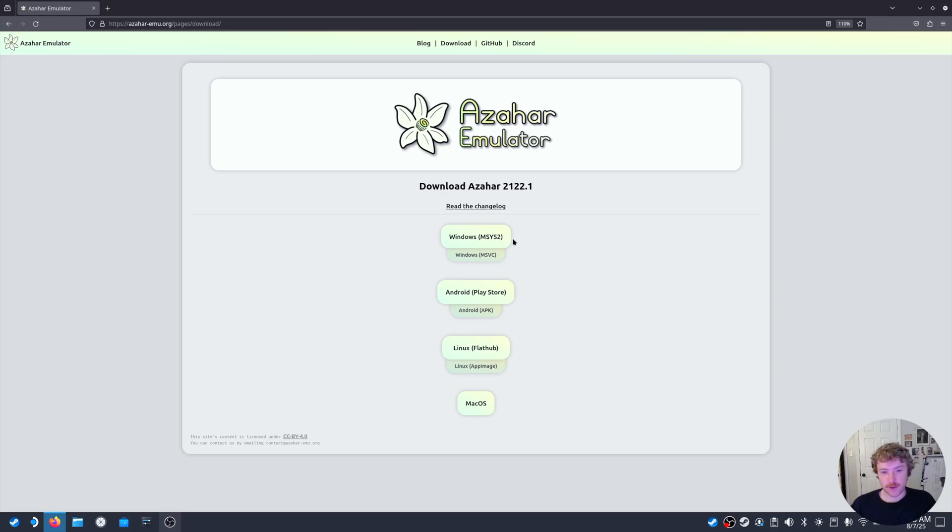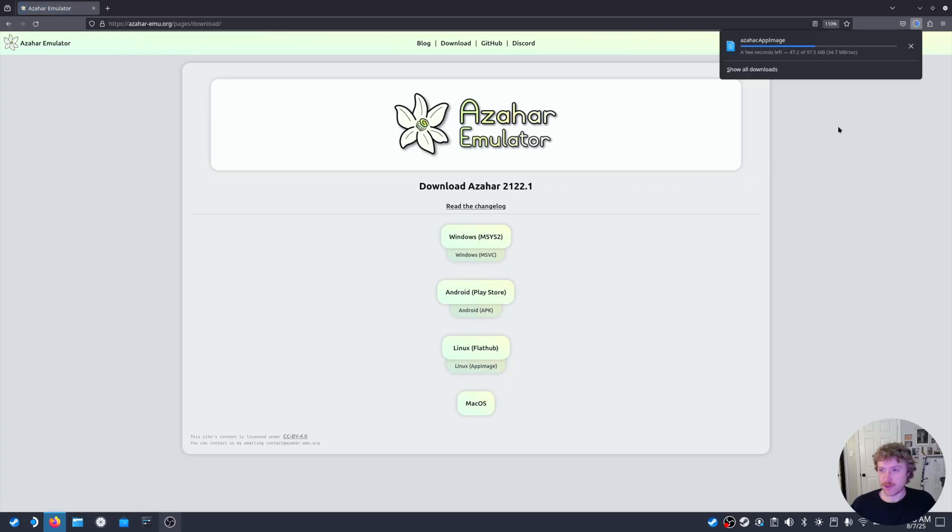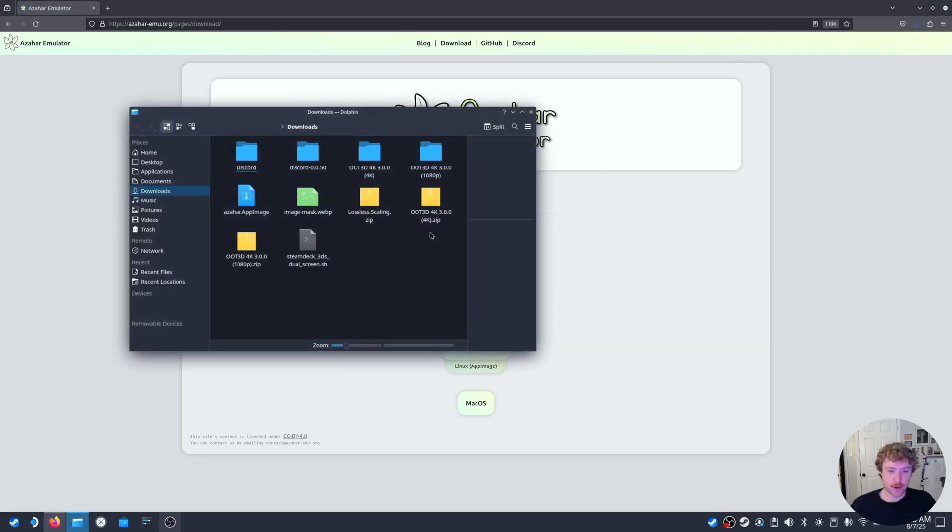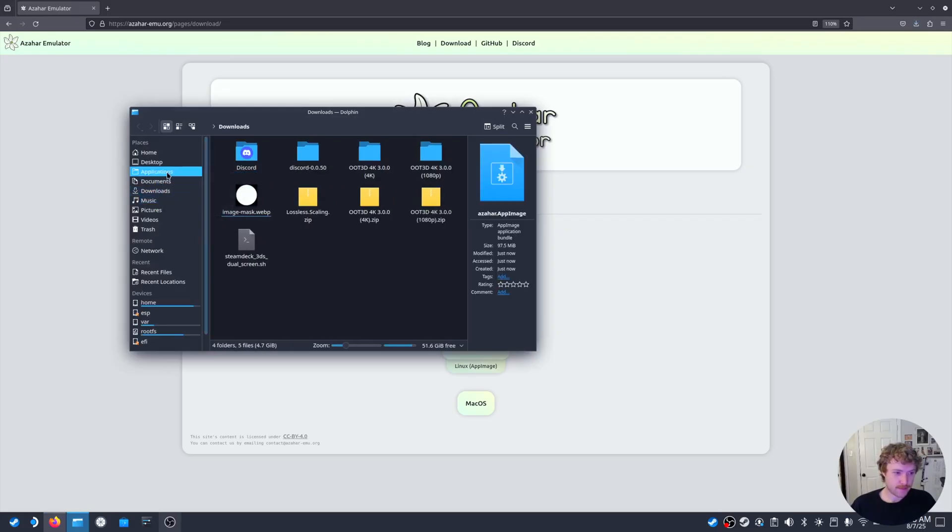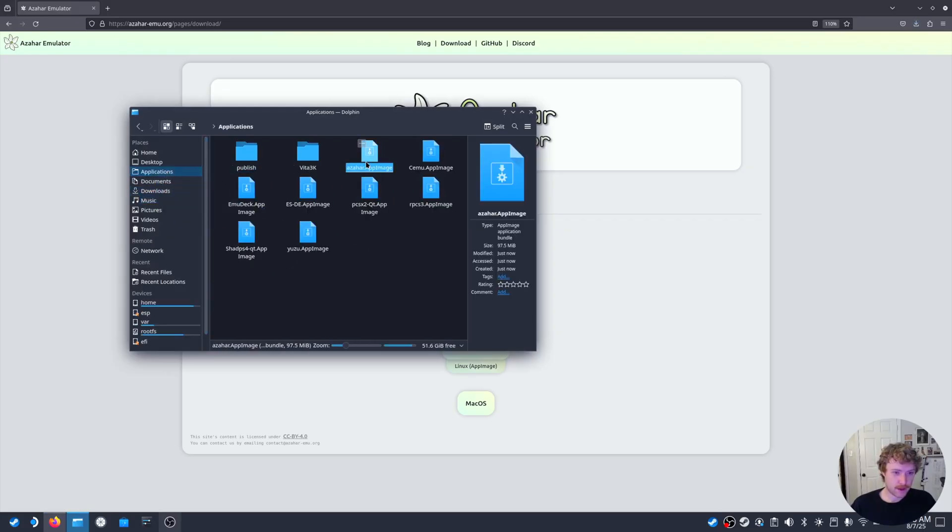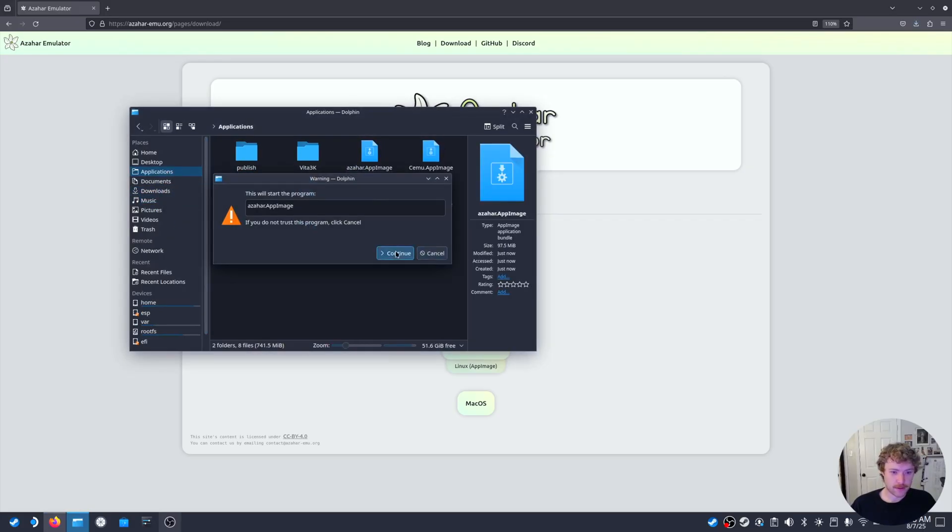We can install it on Windows, Android, Linux, or Mac. I'm choosing the Linux app image for the Steam Deck. Go ahead and open that up. I'm going to move that into Applications and go ahead and launch.